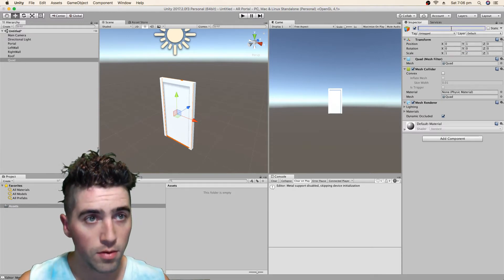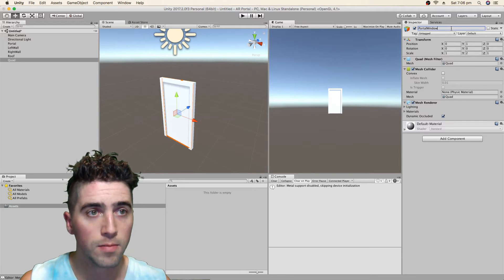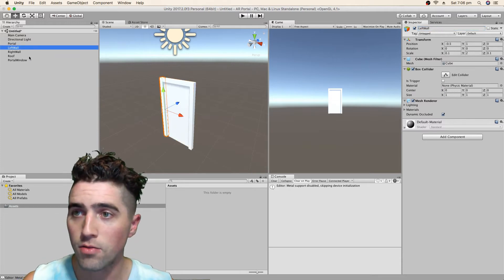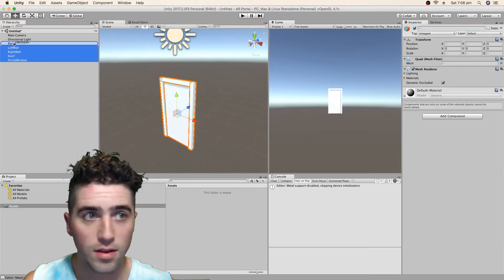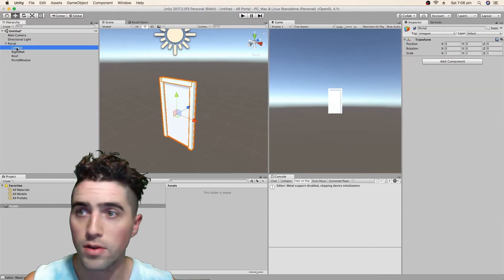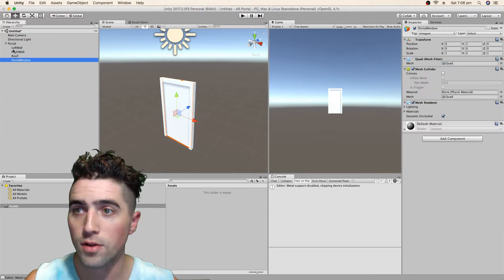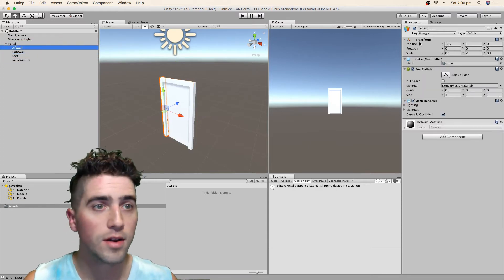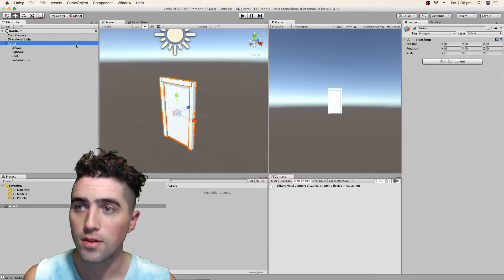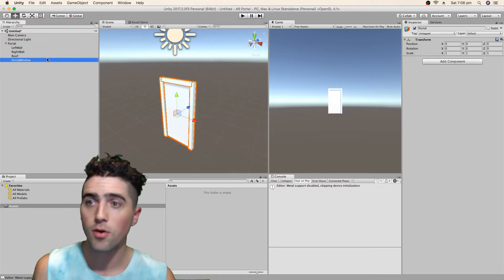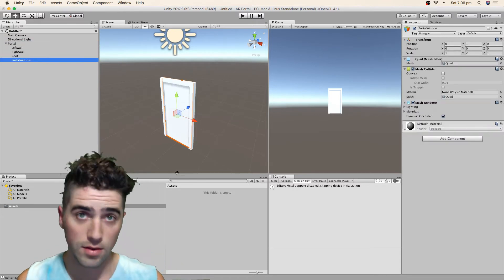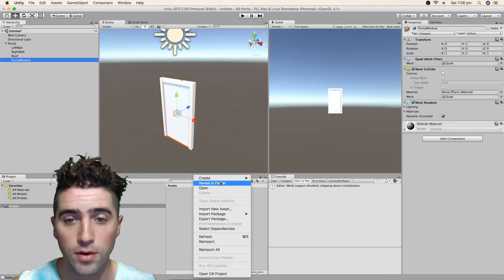Rename it portal window. Okay, now we can throw all these objects inside our portal. Make sure that it's all nice and tidy on our positions. Everything is nice and reset. Okay, and now we can work on our material and the shader for our portal window.